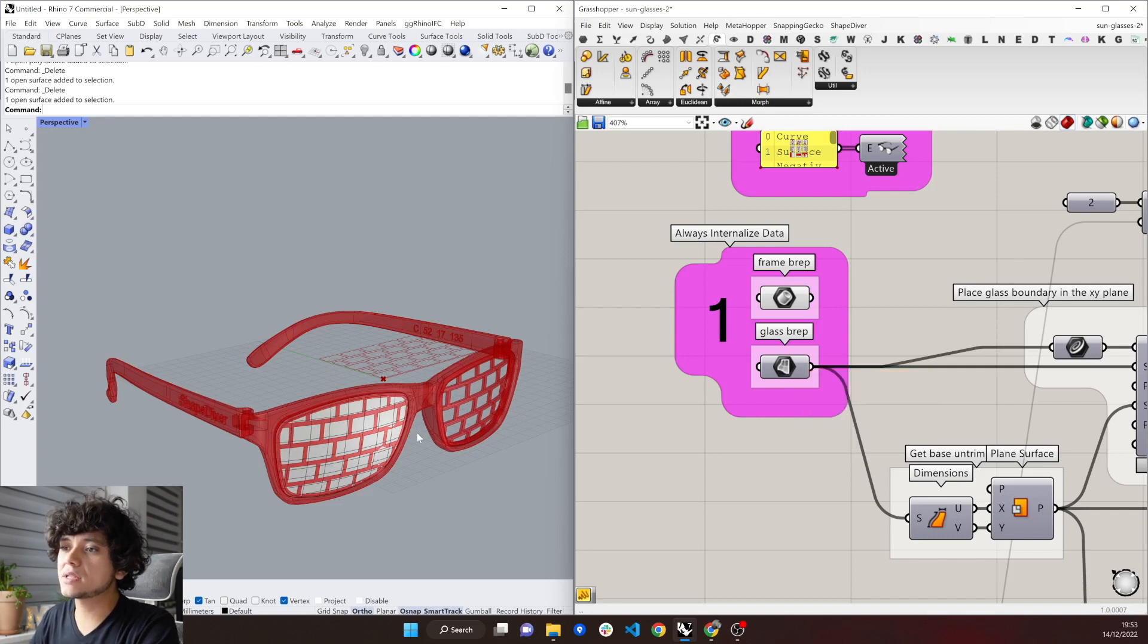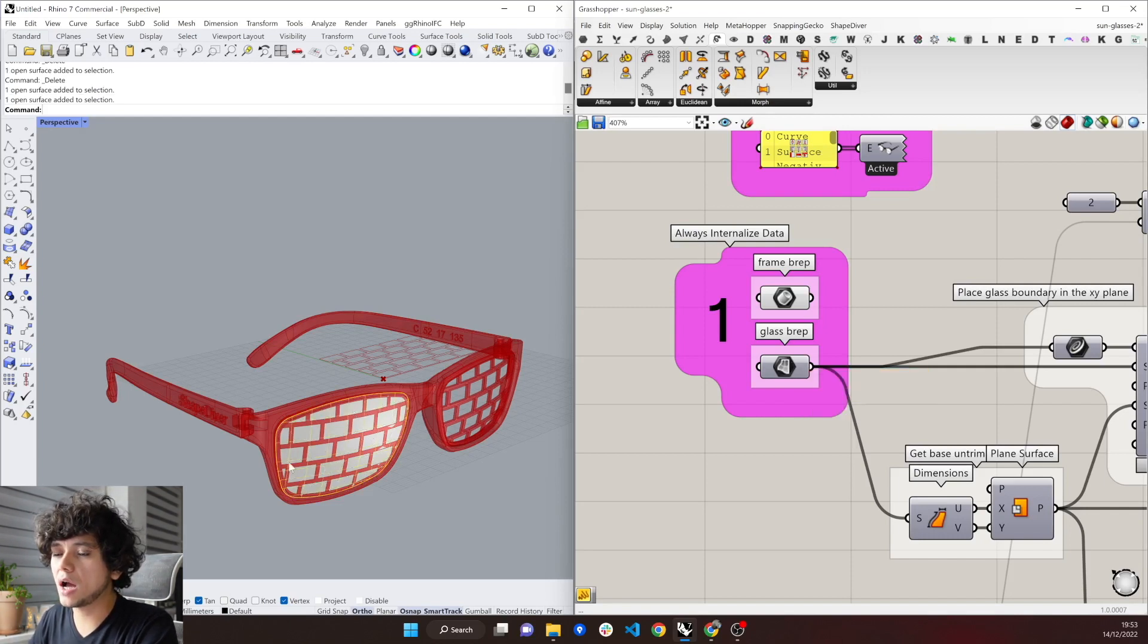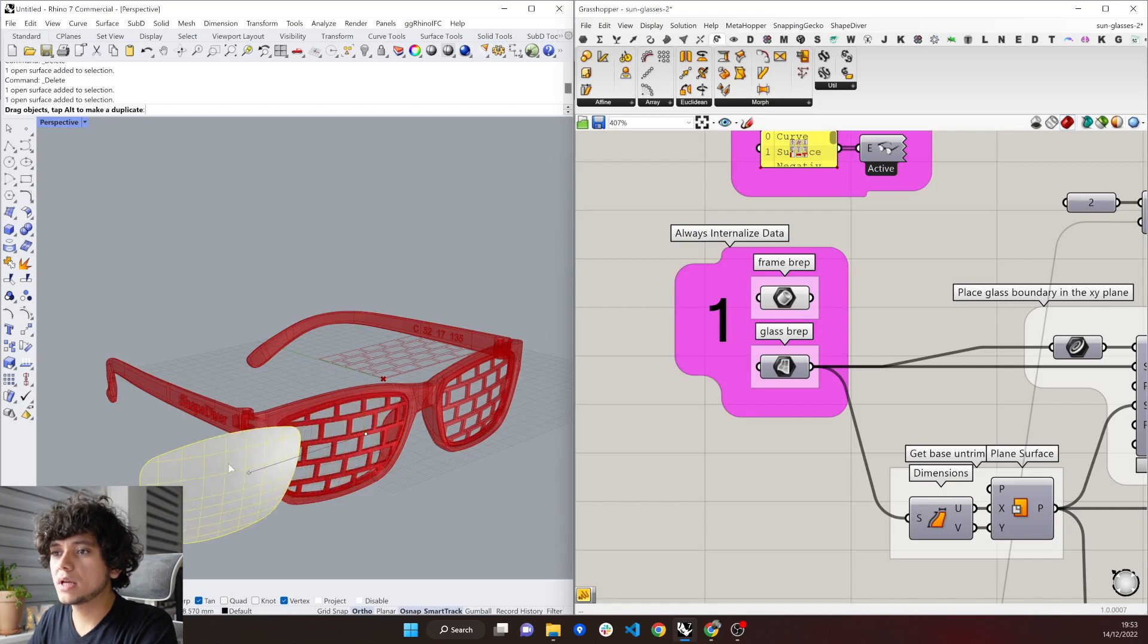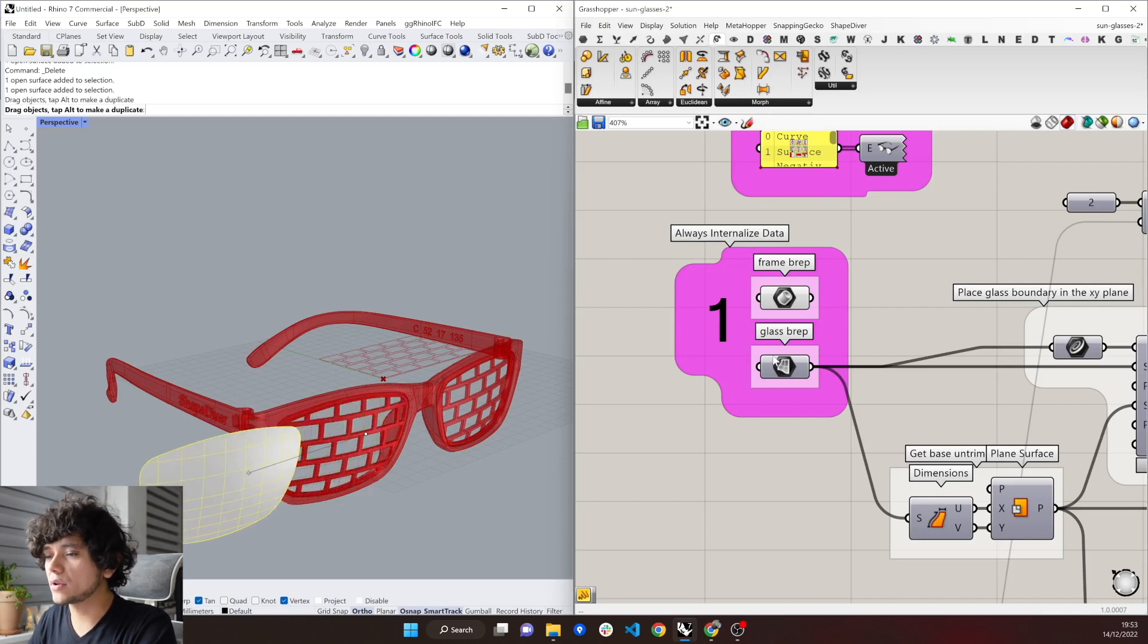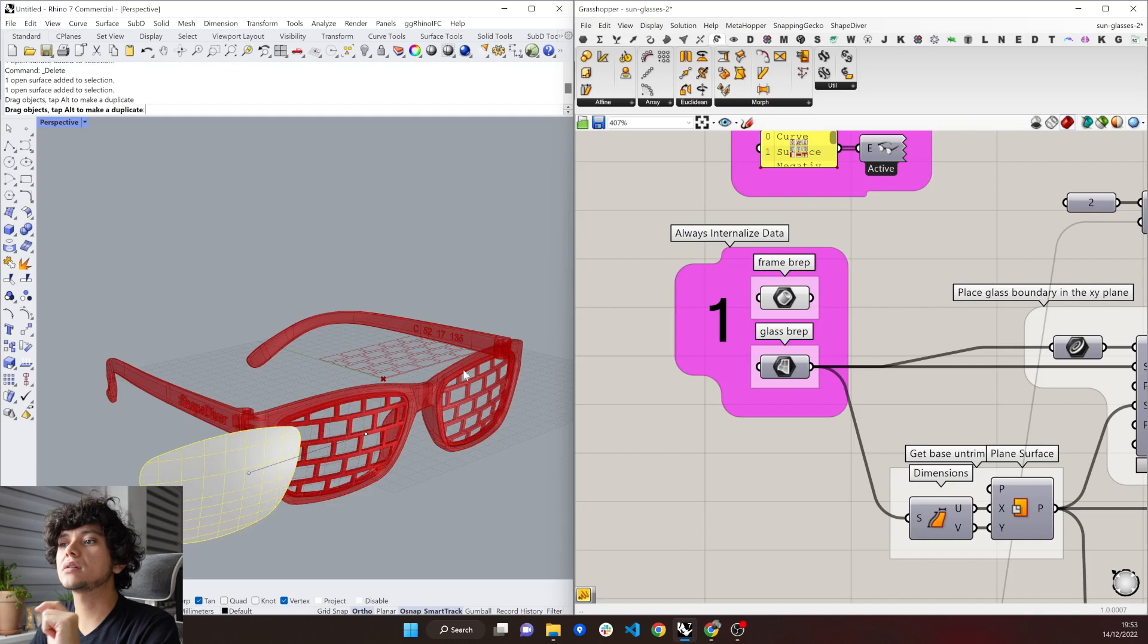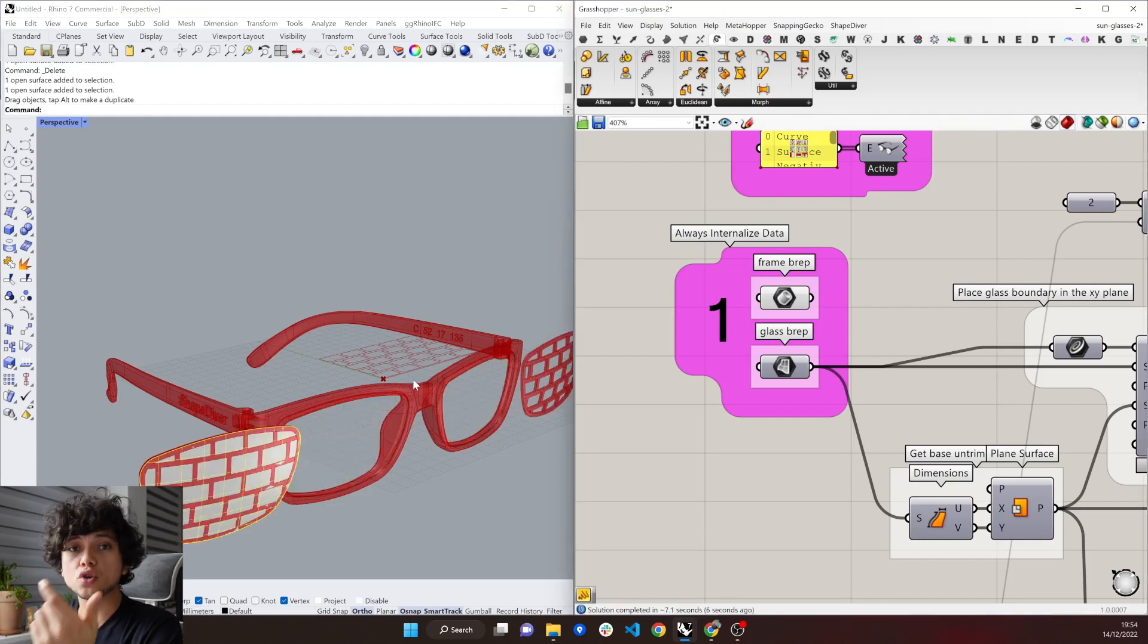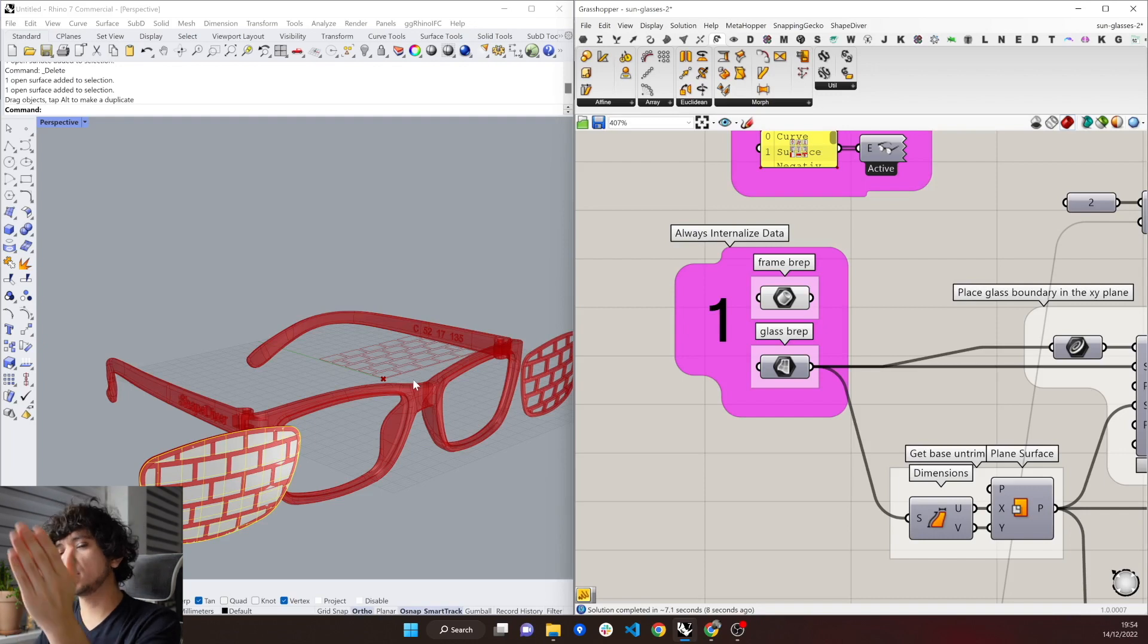This means that here in Rhino I have this piece of geometry and when I move it, it affects our Grasshopper definition because it is reference. It is taking into consideration the geometry that is in Rhino. So as you can see when I move this surface then it also moves in Grasshopper.